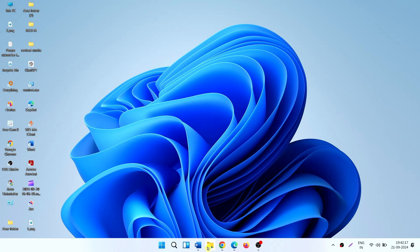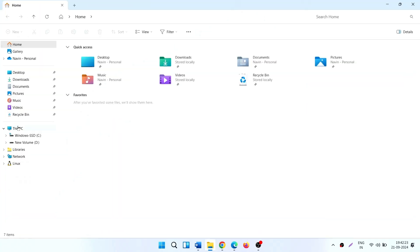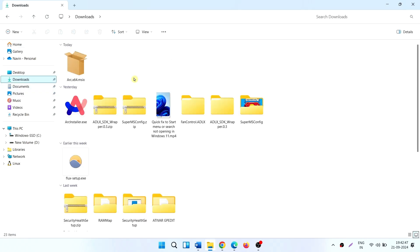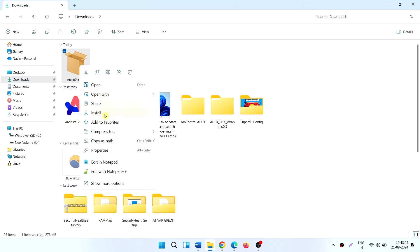click on the File Explorer icon, click on Downloads, right-click on arc.x64.msix, and select Install.